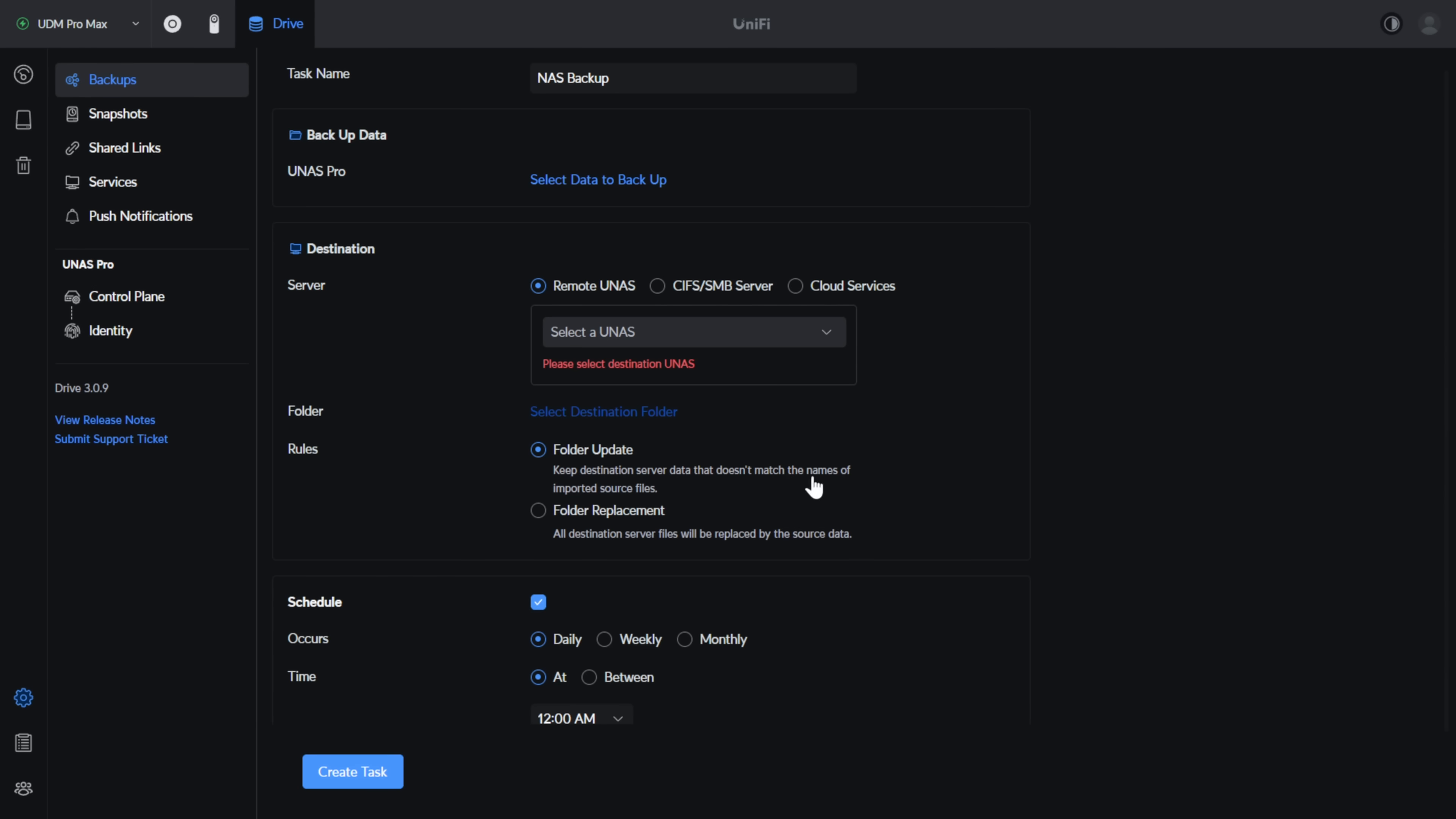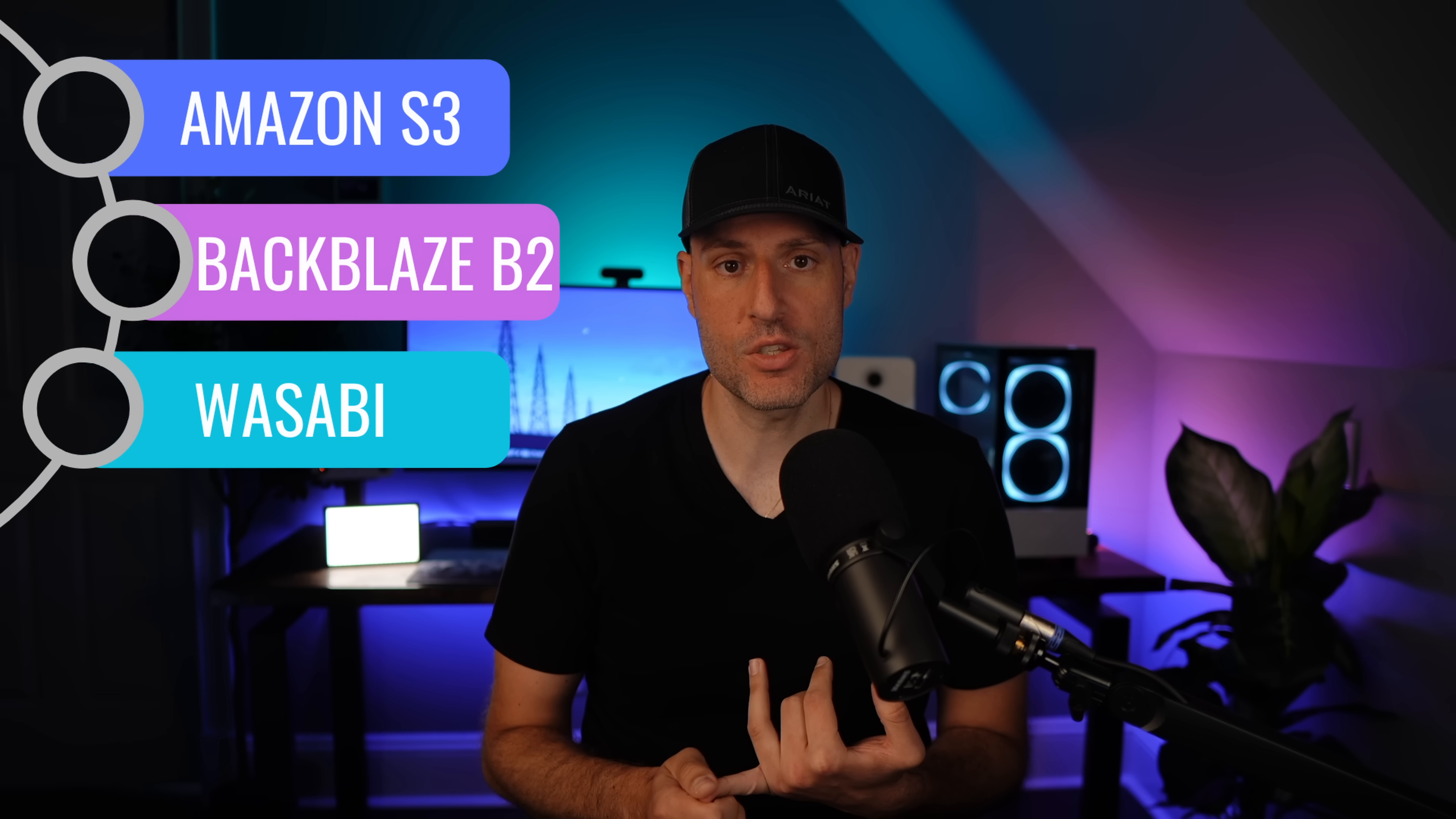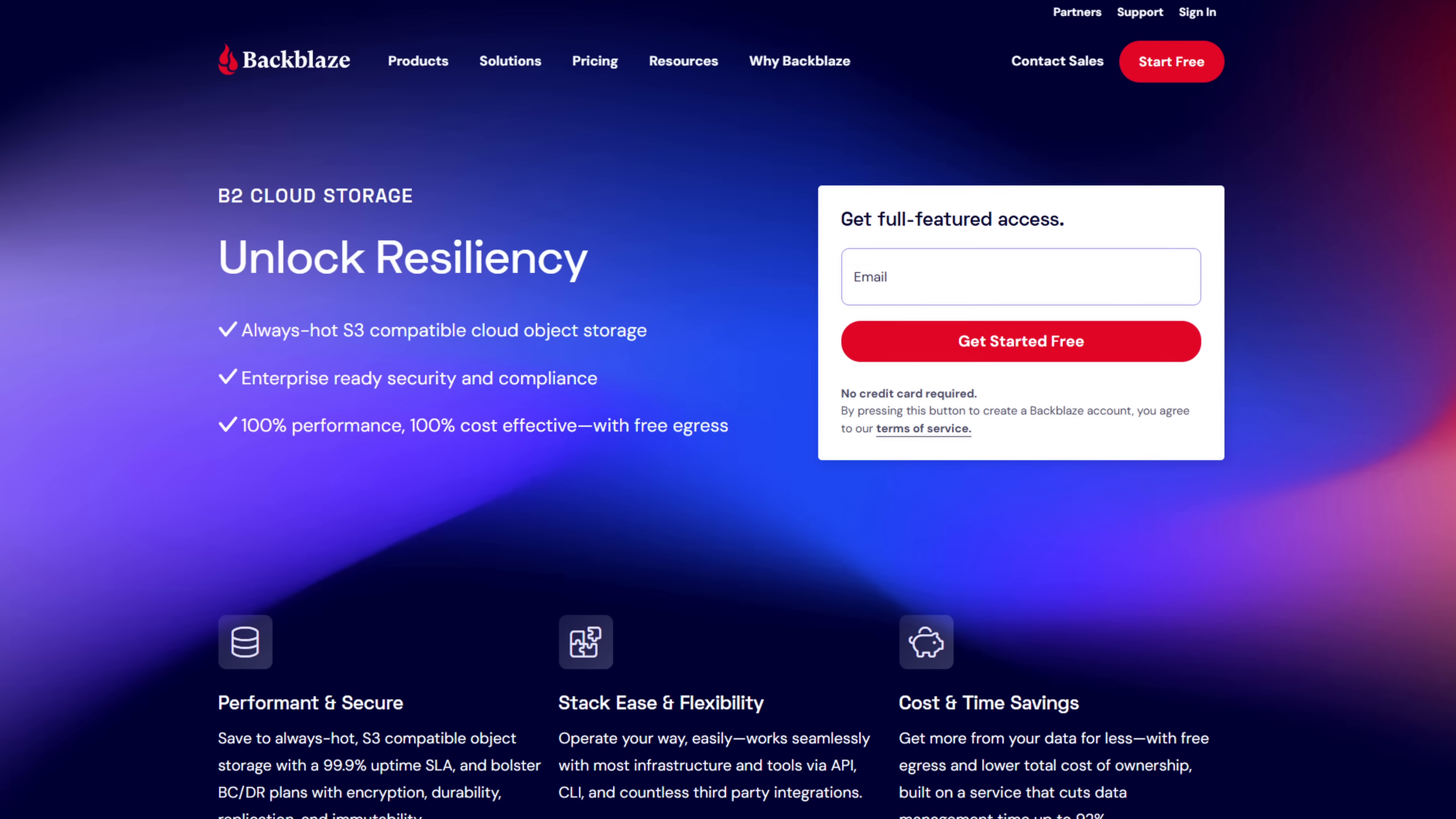You can either backup your data to another UNAS Pro, an SMB share, or a Google Drive, OneDrive, or Dropbox cloud backup, with Amazon S3, Backblaze B2, and Wasabi coming soon, which for me is super important because I backup a lot of my data off-site to Backblaze B2.